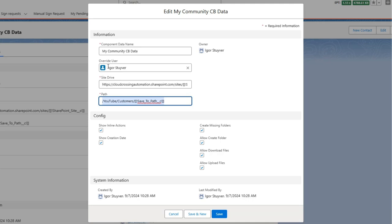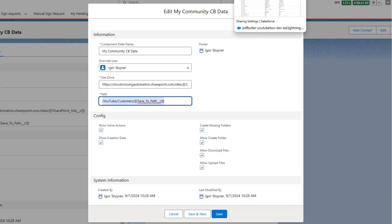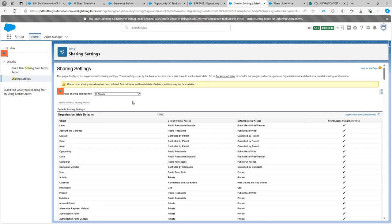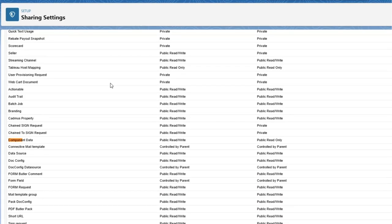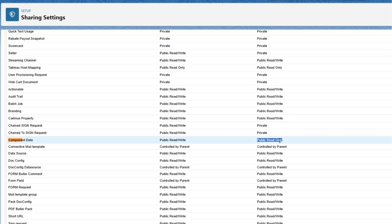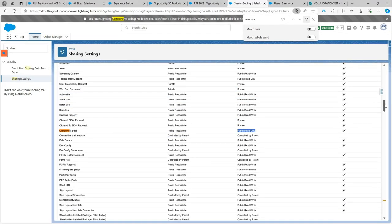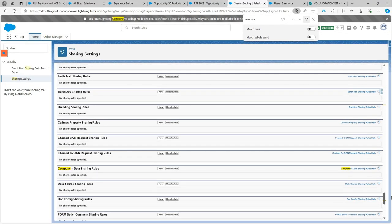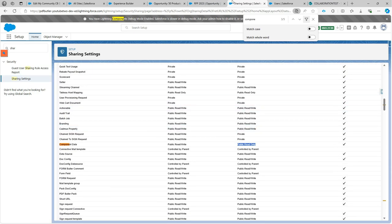An important note about this setup: we're using an object called Component Data, and to access it from a community user we must ensure the permission sets are set correctly and that the correct sharing settings are configured. Without sharing this data, community users have no access. In the sharing settings, look for Component Data — I've set the sharing for the community to Public Read Only, meaning each Component Data record is available to community users.